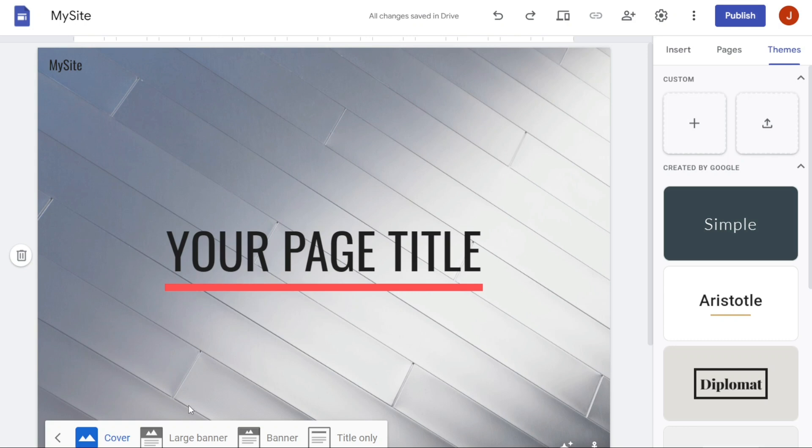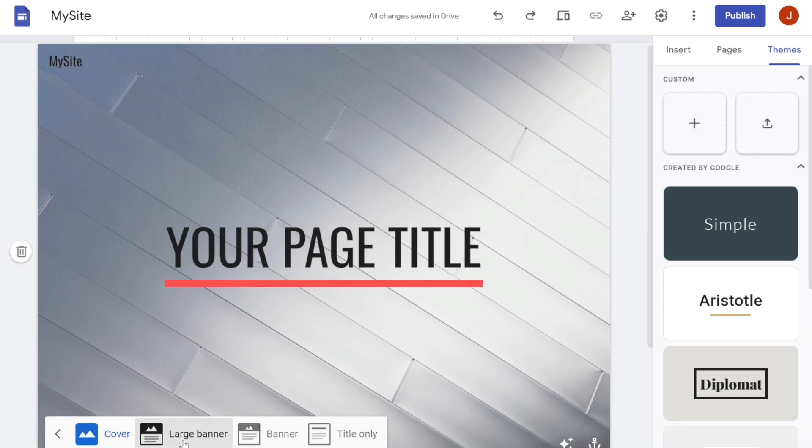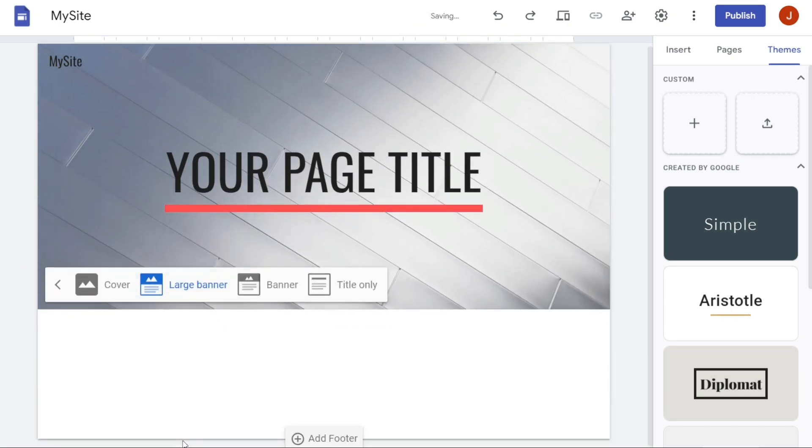The Large Banner features a large banner image or video. The banner will take up a significant portion of the header section of your website, making it a prominent feature of your website's design.